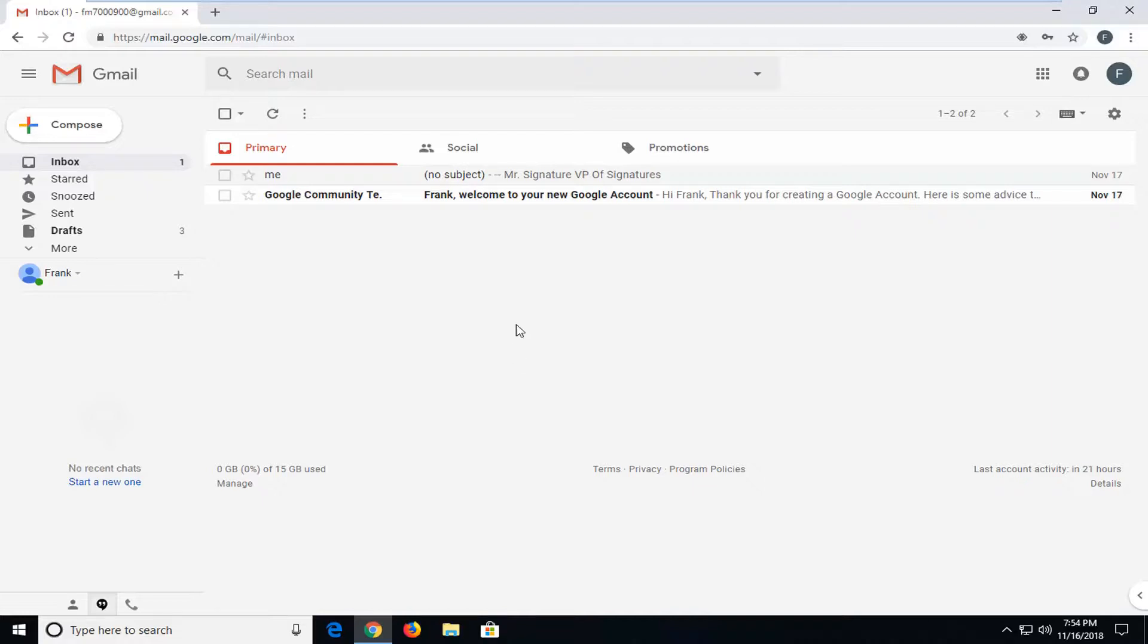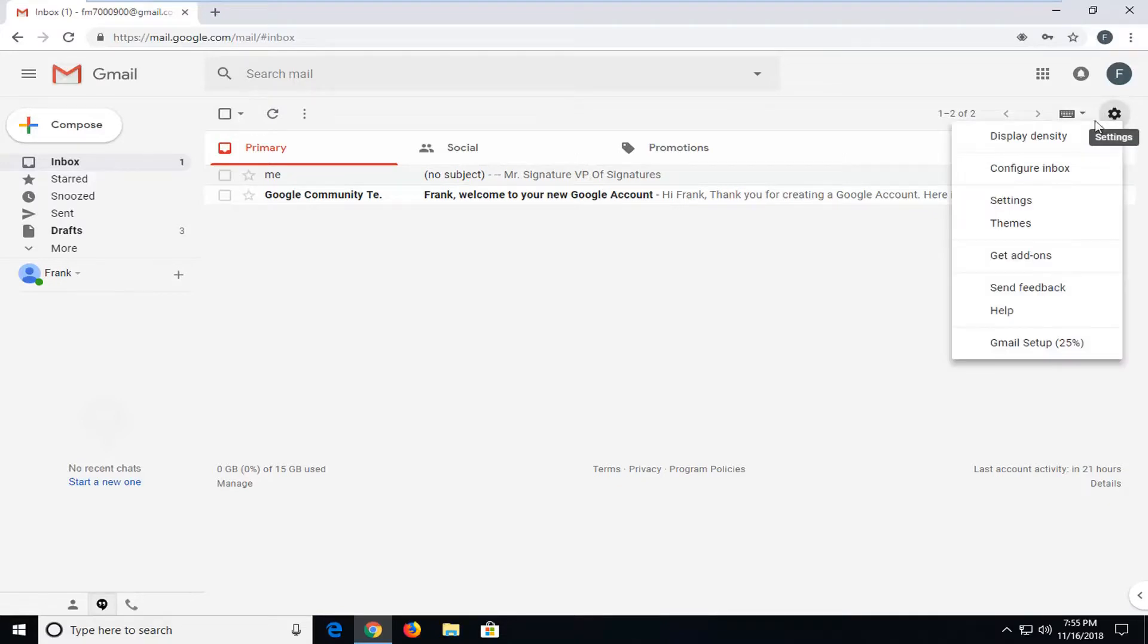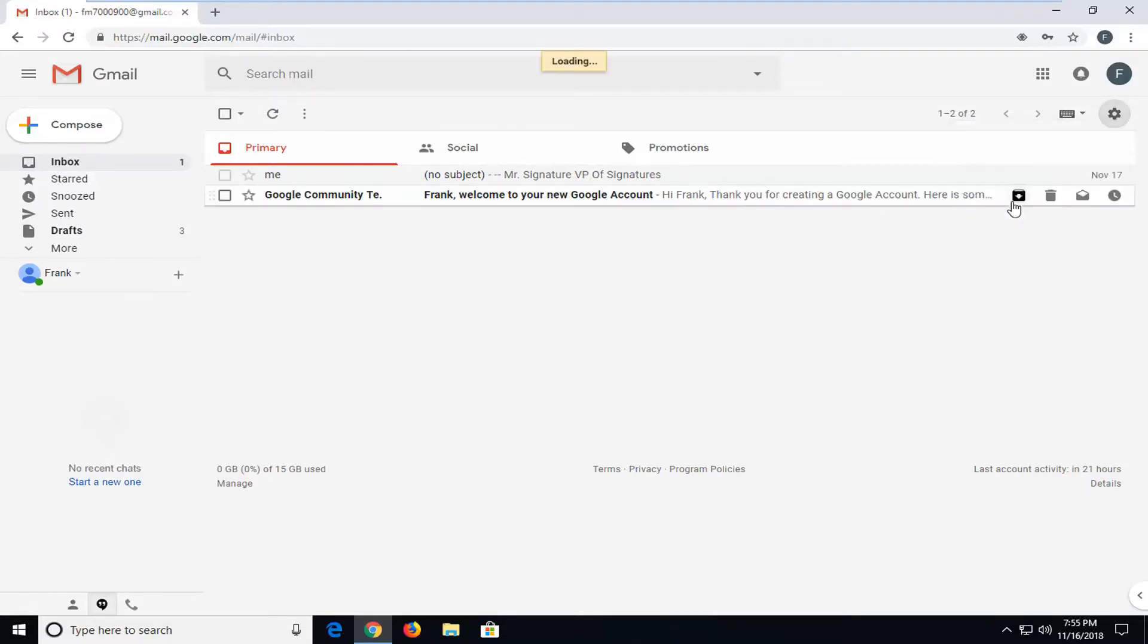We're going to start by left-clicking on the gear icon in the Gmail settings window near the top right corner of the email browser. Just left-click on the settings button, and then left-click on settings.